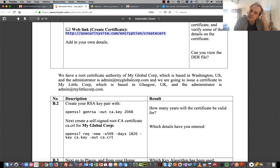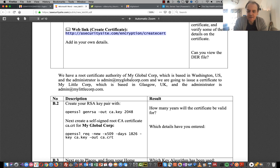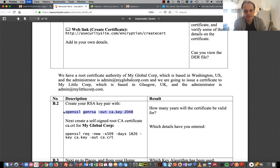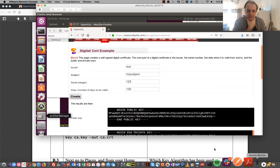Now we'll look at a certificate signing request (CSR). As a company we would generate a key pair and then give that to our issuer, our root CA. The root CA would receive a certificate signing request, do the checks that it's valid, and then return us the certificates we need for our site. The first thing we'll do is generate our 2K keys.